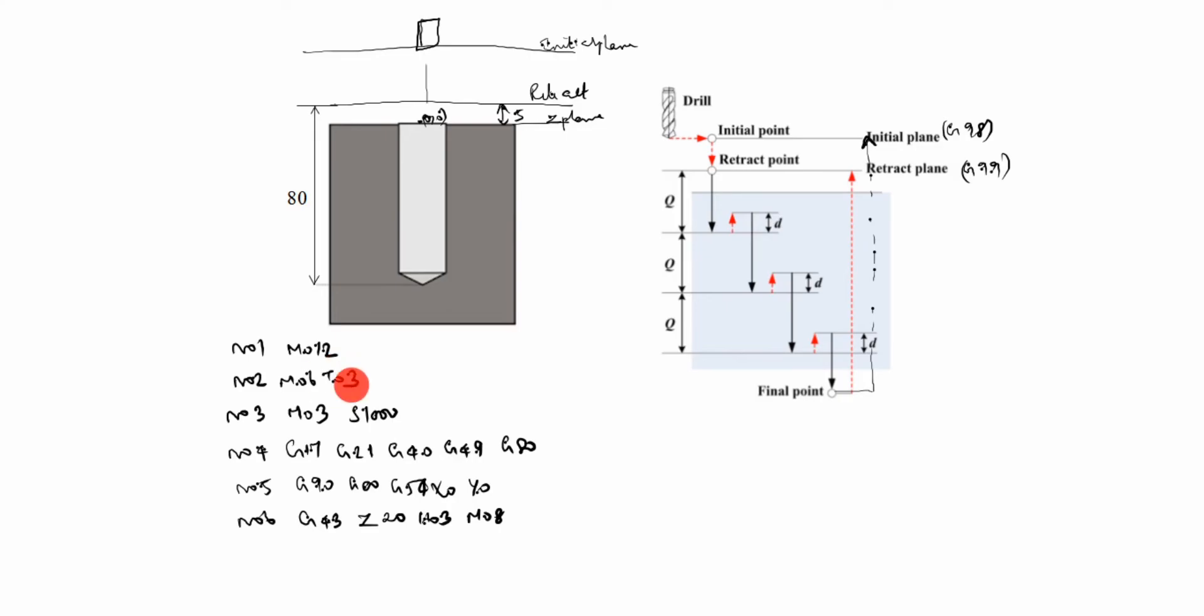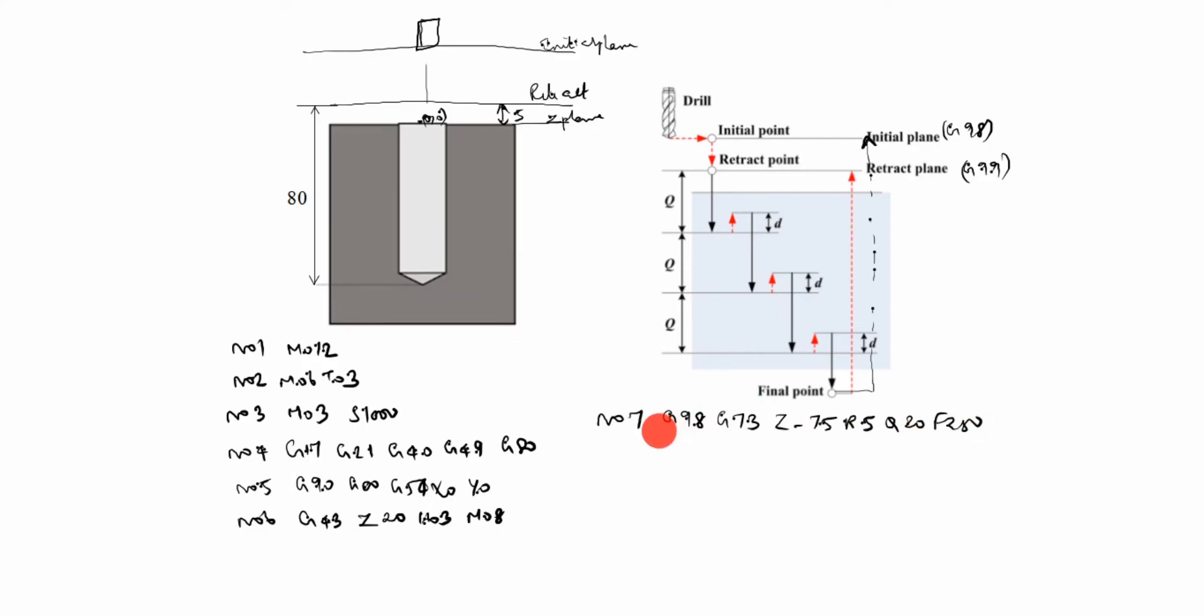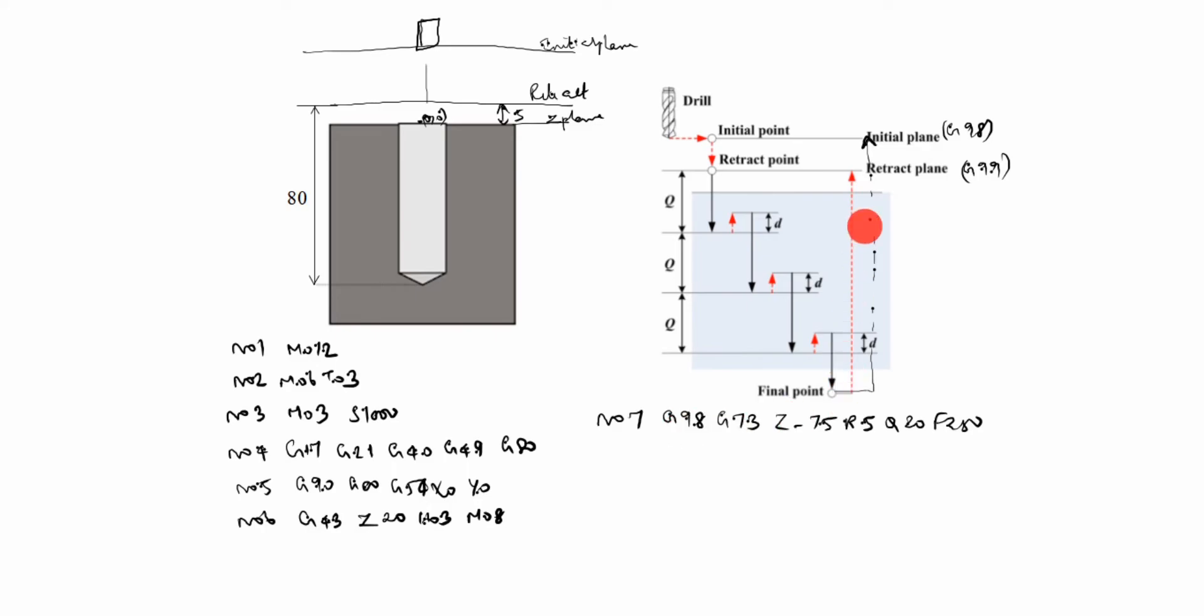N07 is G98 G73 Z-75 R5 Q20 F250. You see, this is very important code, this is G73 code. G98, G98 is, you see here, G98 is initial plane. It goes to initial plane, it reaches the final point. Now after that, it goes to initial plane. If we will use G99, it goes up to here. G73 is high-speed peck drilling cycle.